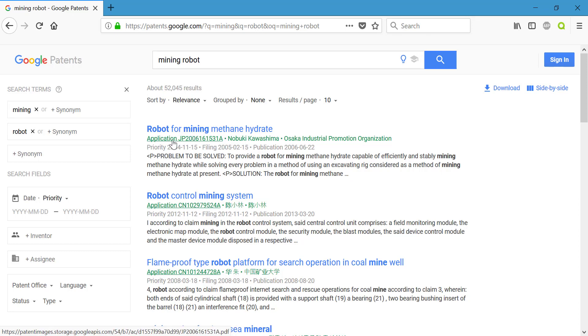Taking a quick look through our actual results, we have robot for mining methane hydrate, robot control mining system, mining robot for deep sea mineral. This may be useful depending on what you're working on.